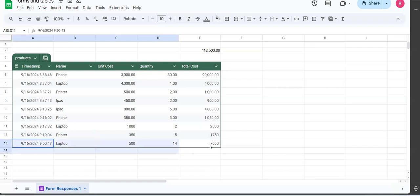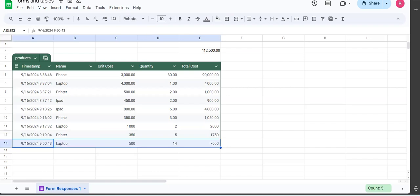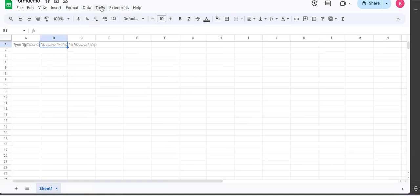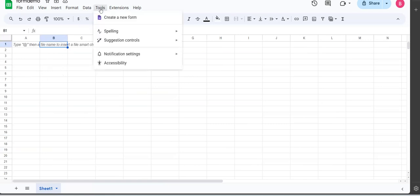So the question is, how do we link our table to our Google Sheet forms? I'm going to take you step by step, and therefore I'm going to start from scratch. So I have a blank sheet here. If I want a form from this sheet, I go under Tools, I select Create Forms.